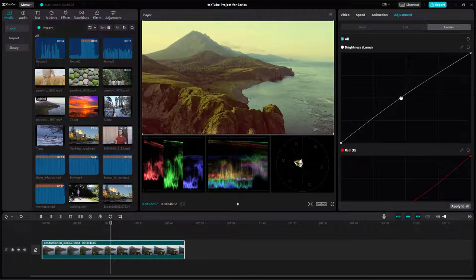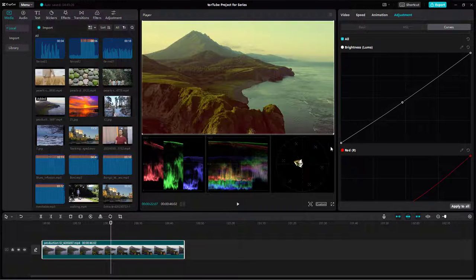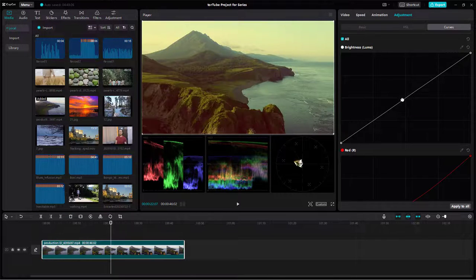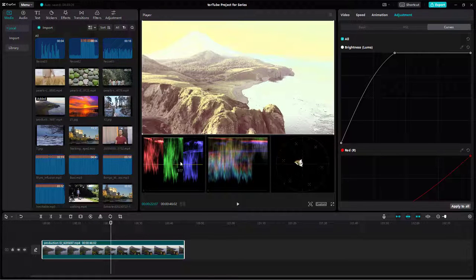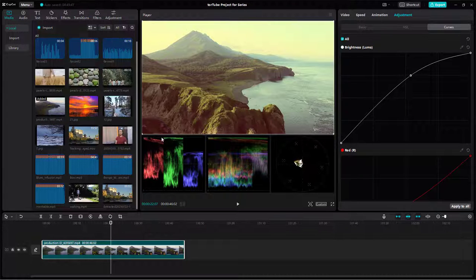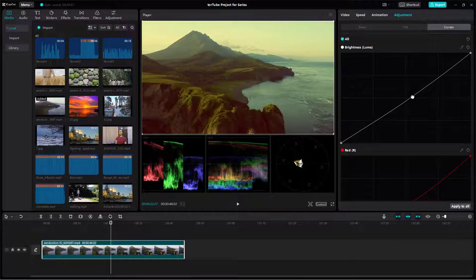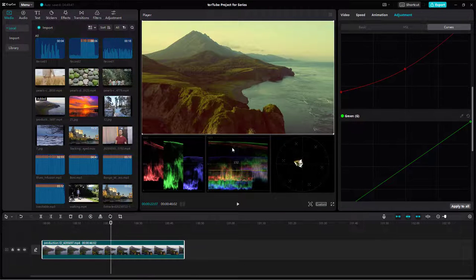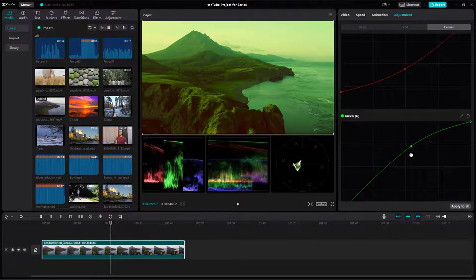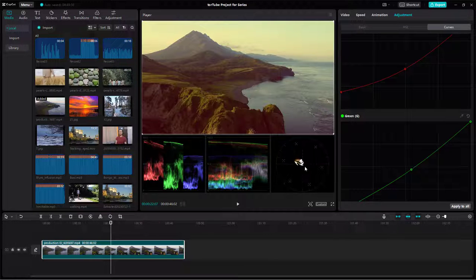As I change the curve, you can see the entire oscilloscope move — the bottom part and the top part shift together. If I push the curve way up, you can see everything flattening out at the top, which means you are losing detail in the highlights, just like this.